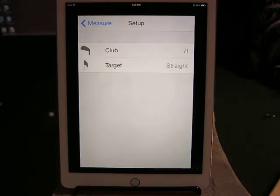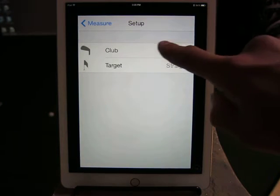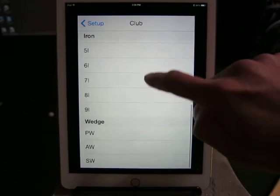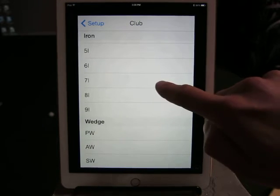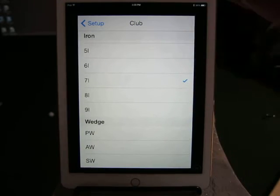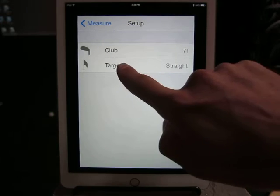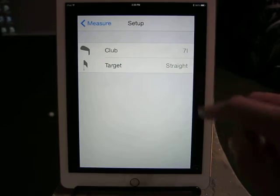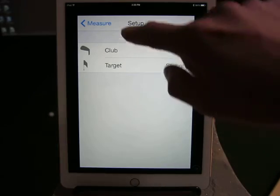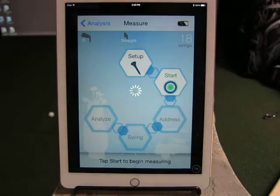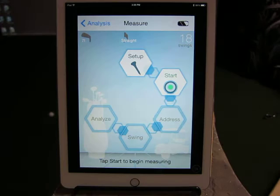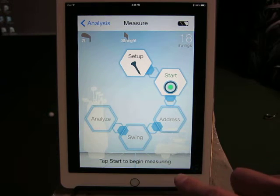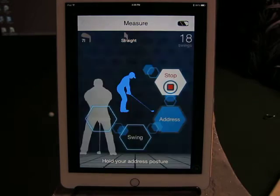So we're going to show you a swing. First thing we want to do is set up and then click on the club. We're going to pick the seven iron, which was already selected, but we're going to click the seven iron, then click back. The target — what you're shooting at — is set to straight.